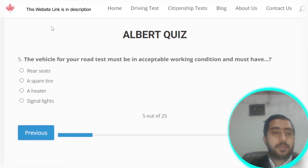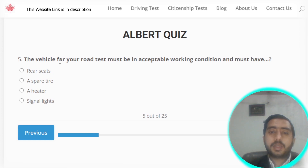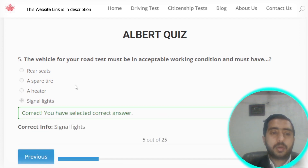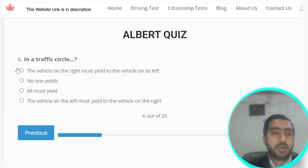Question number five: the vehicle for your road test must be in acceptable working condition and must have signal lights. Option D is the correct option.